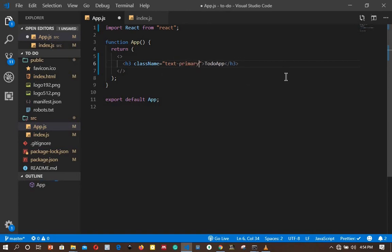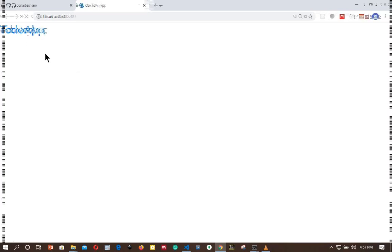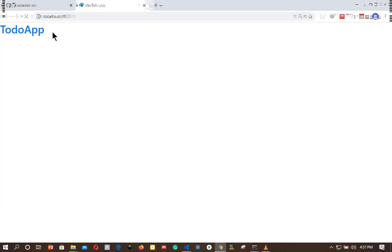I will save the App.js and then go to our browser and wait for it to refresh. The text color has changed to blue, meaning that Bootstrap is now working. We will be using Bootstrap to style all our components. I will see you in the next video where we will be adding React routing in our application and also add several components.